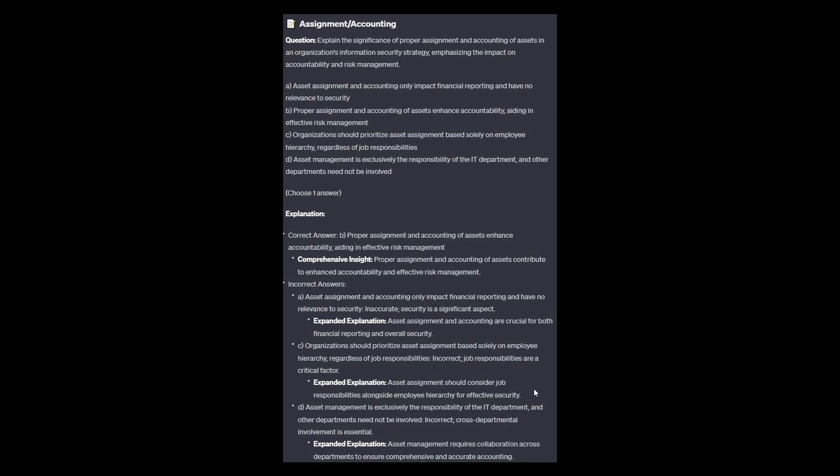And now for the incorrect answers. Option A: Asset assignment and accounting are crucial for both financial recording and overall security. Option C: Asset assignment should consider job responsibilities alongside employee hierarchy for effective security. And option D: Asset management requires collaboration across departments to ensure comprehensive and accurate accounting — cross-departmental involvement is essential.